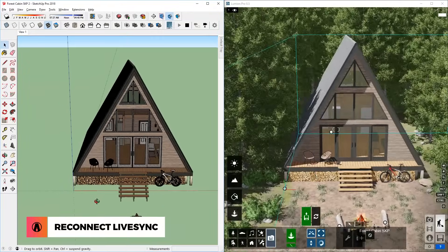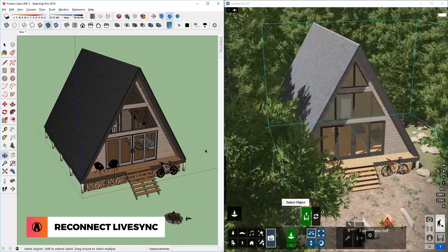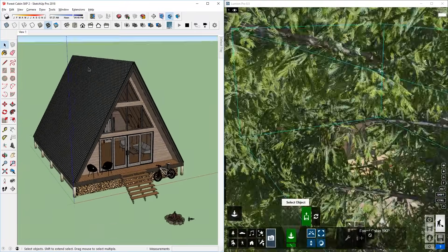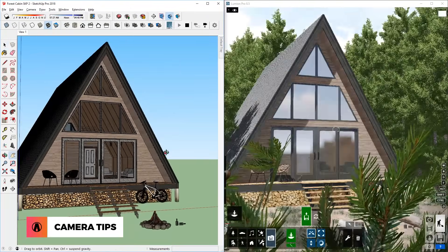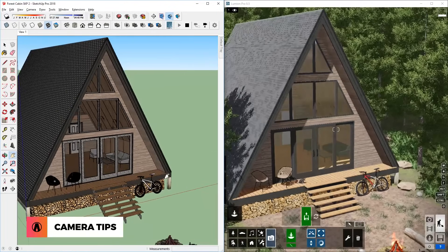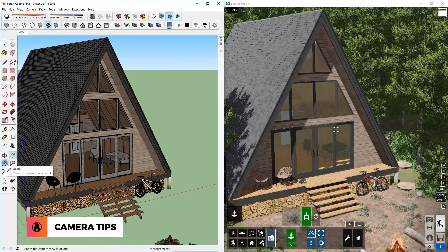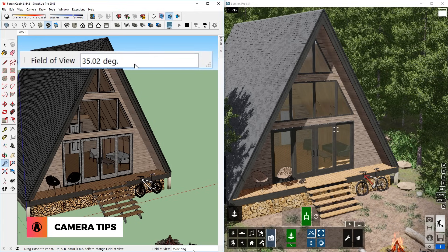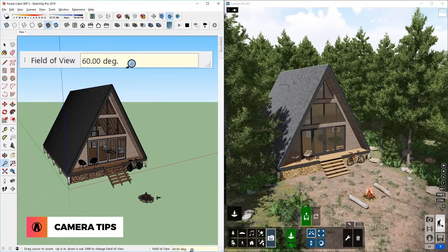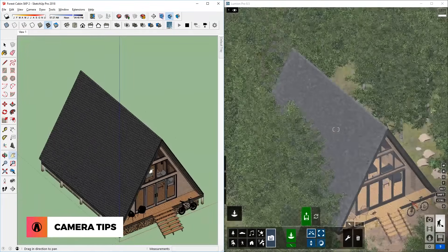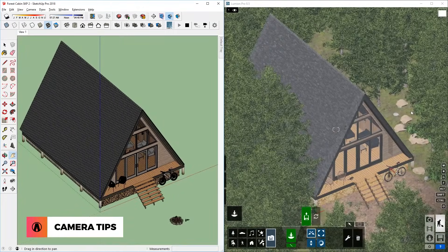As mentioned before, Lumion will automatically adopt SketchUp camera perspective. A cool tip when using LiveSync is that you can play with the field of view to create interesting views. First, click on the zoom icon in SketchUp, now change the field of view by typing in a number. For example, I can type in 60 and press enter for a wider angle perspective. Or I can type in 1 and press enter for a field of view that's similar to a parallel perspective.